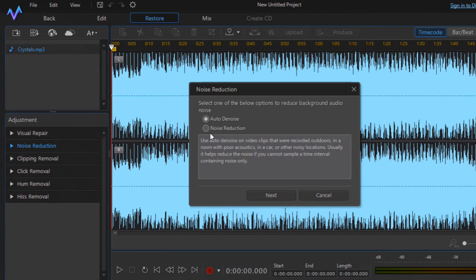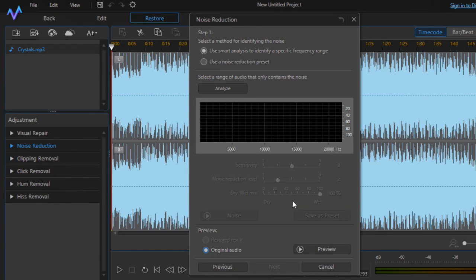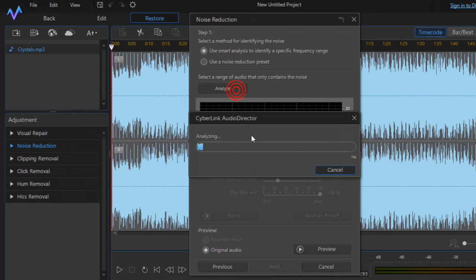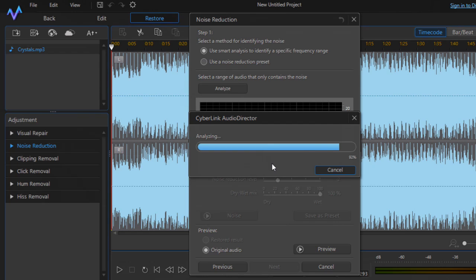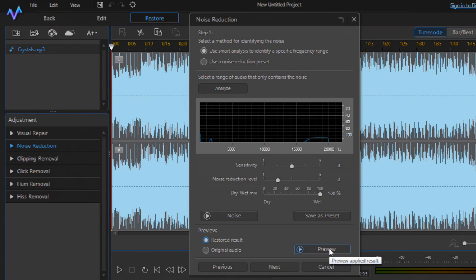If you want to remove noise, click on Noise Reduction. You can choose Auto Denoise, or click on Noise Reduction to do it manually. After clicking Next, you can use Smart Analysis to identify the specific frequency range, then click Analyze to find the noise in the audio.